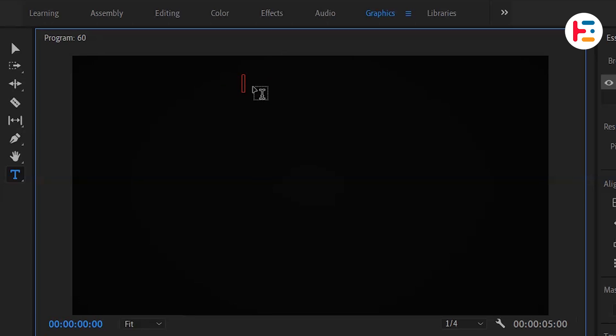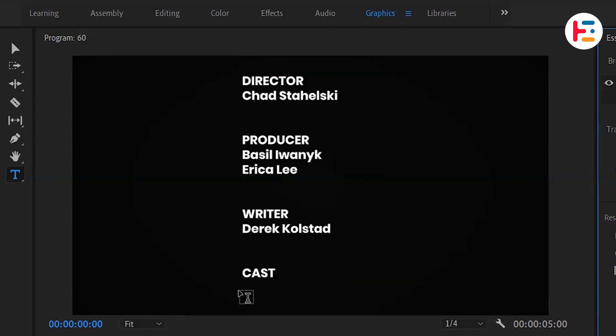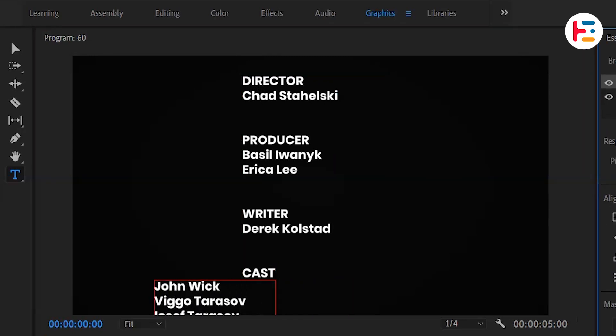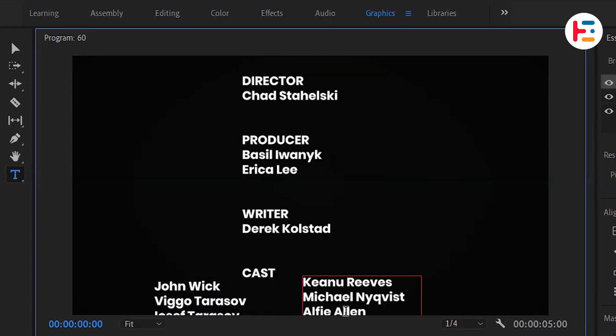If you've already prepared your credits list, you can simply copy and paste it. And don't forget to add the names of the cast as well.